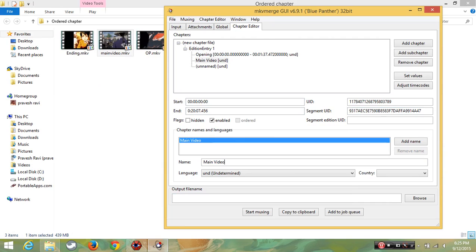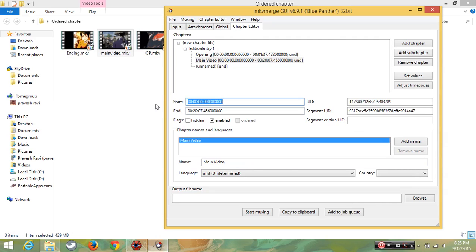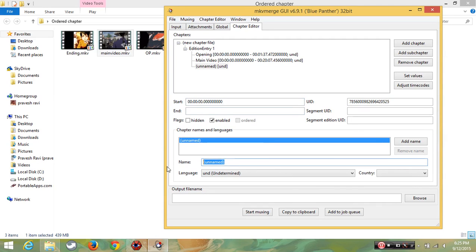Then click it. Actually the starting time will be same, so I am going to copy and paste it. And I am going to name it as ending.